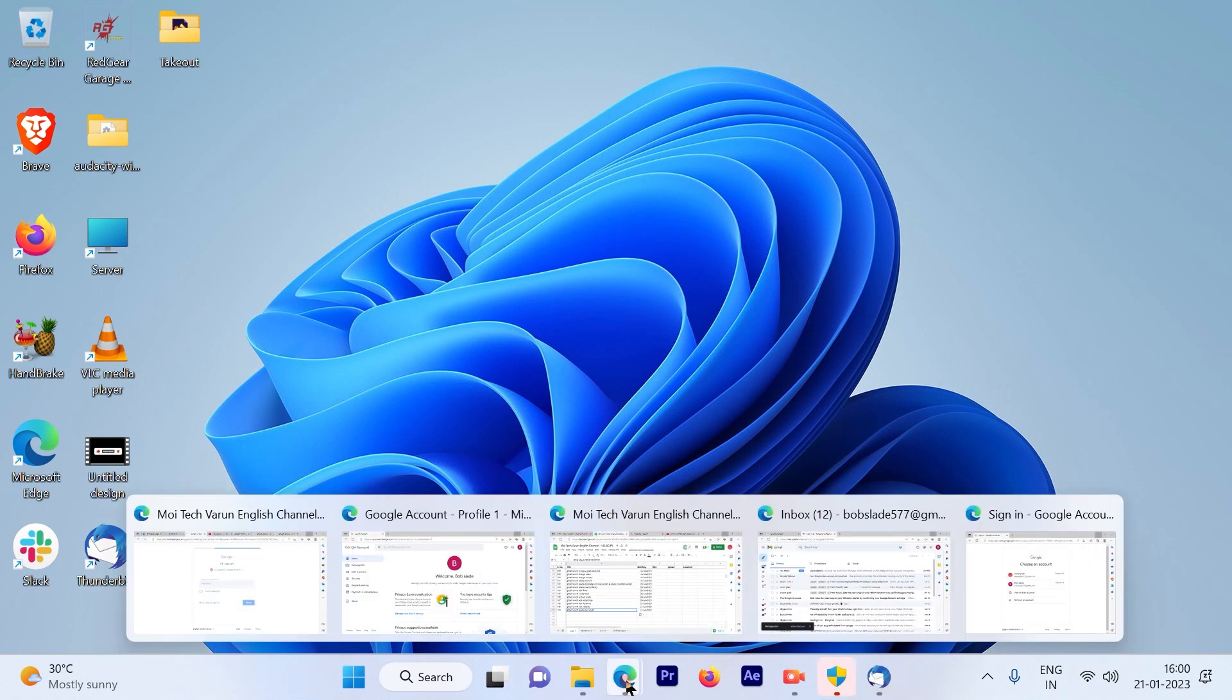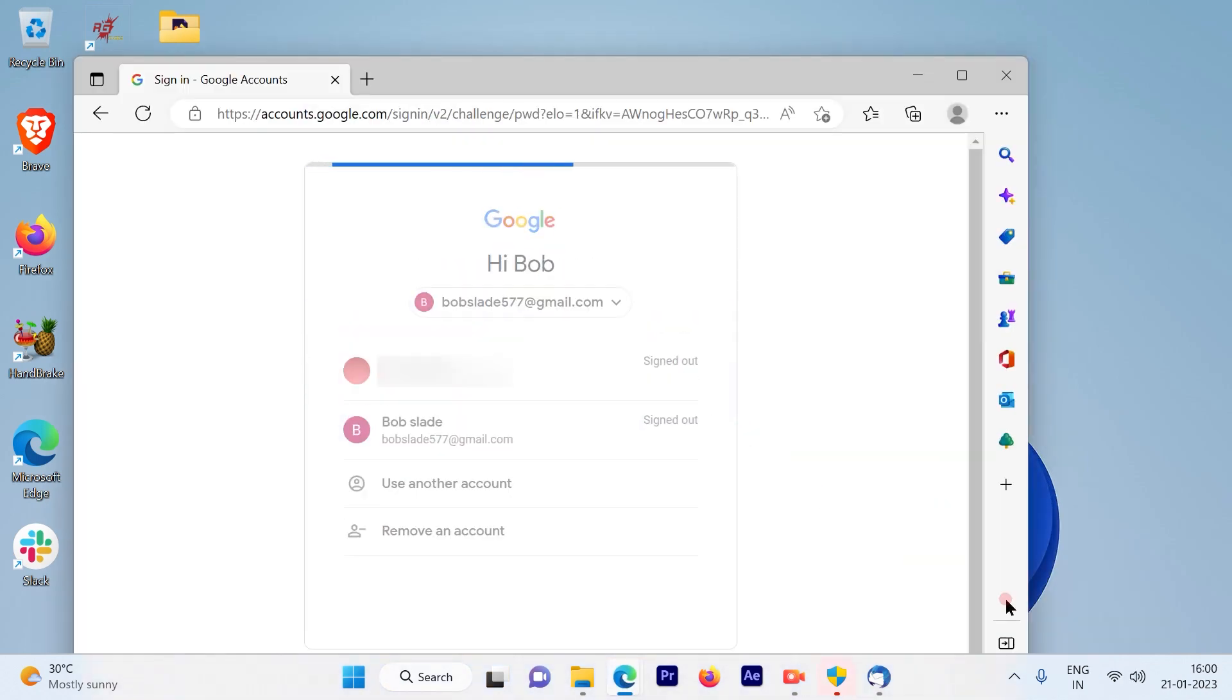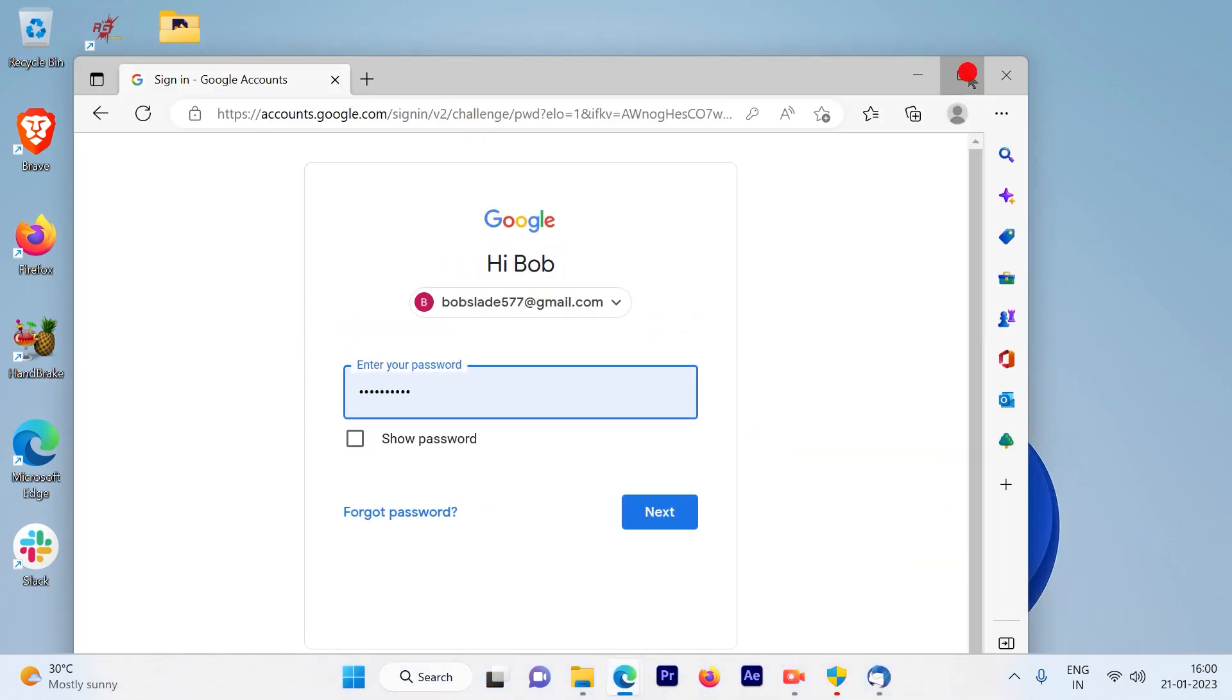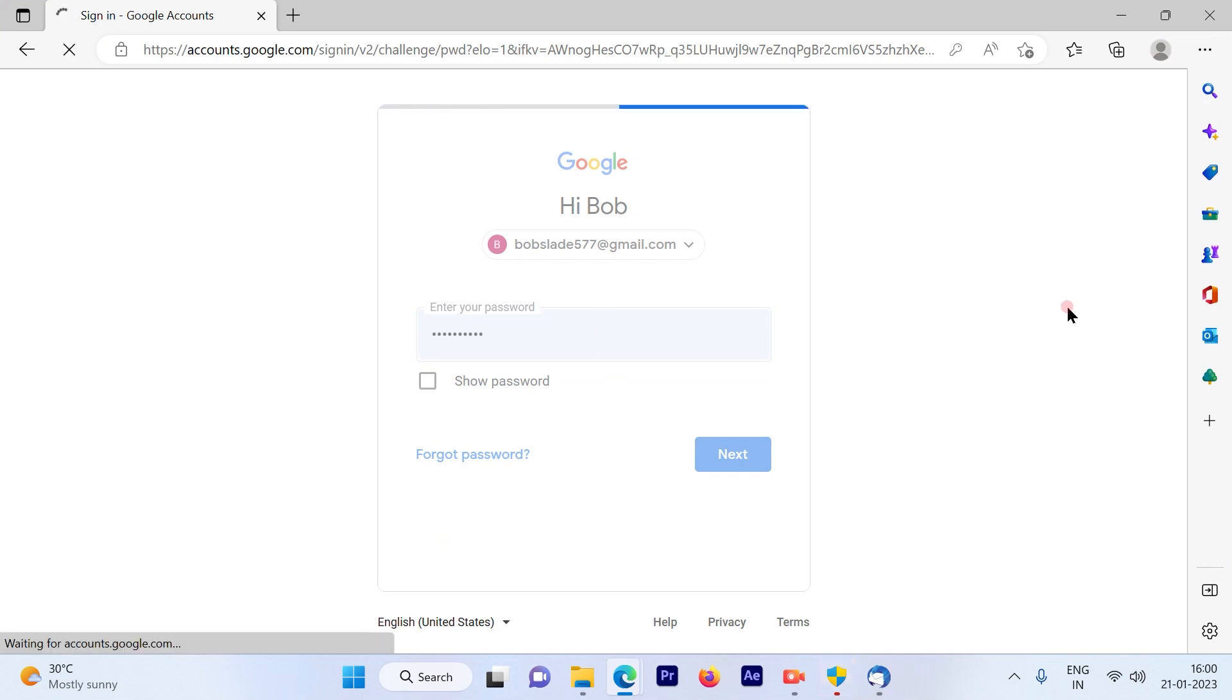The first step is to log in on your Gmail account. Once you log in on your Gmail account, you will be directed to the inbox page.